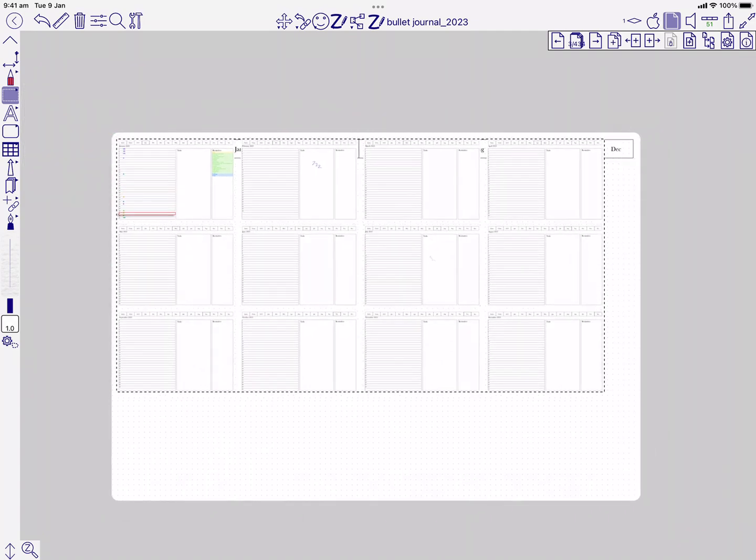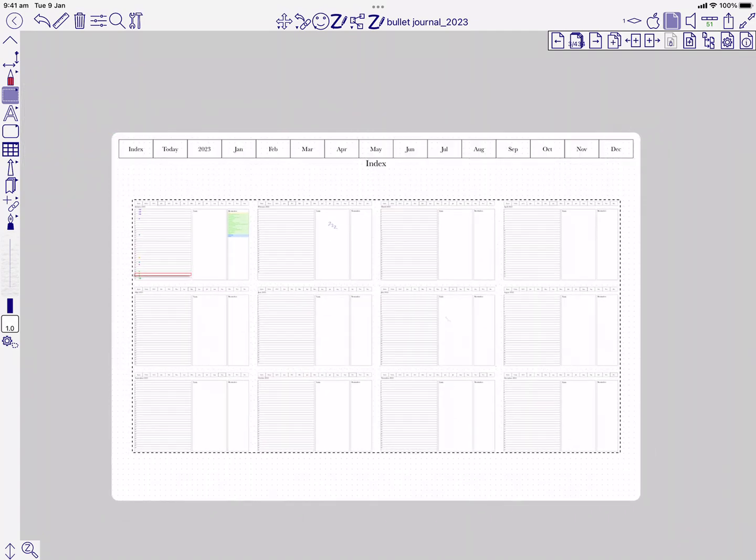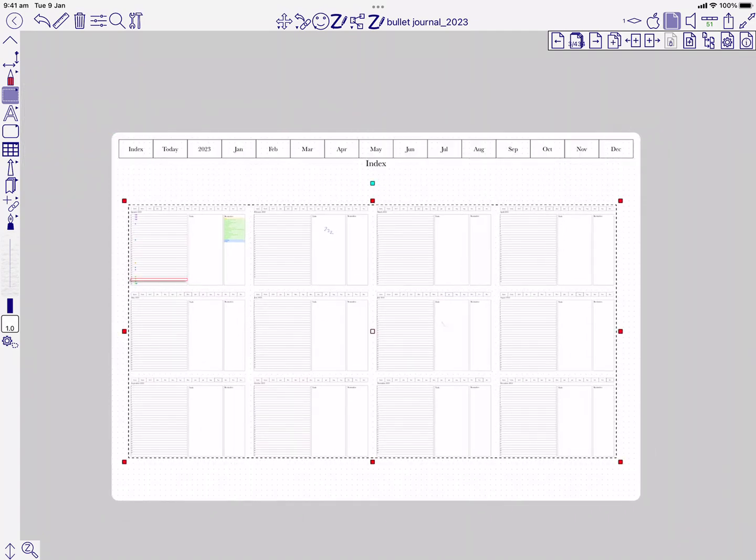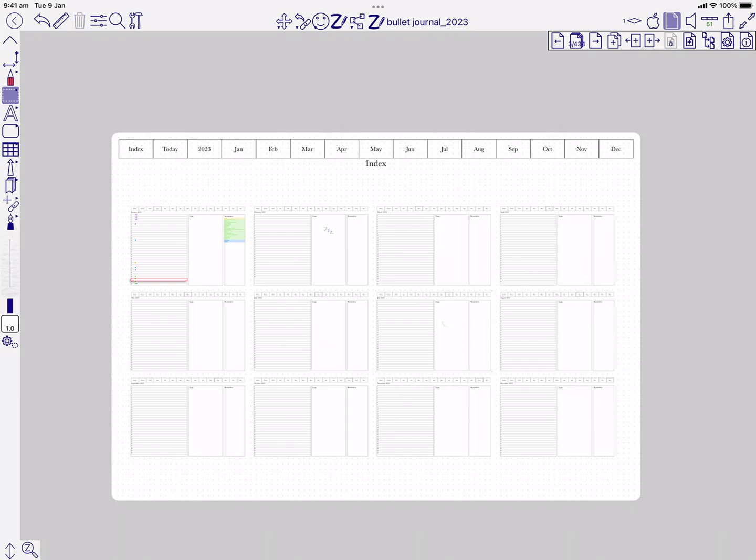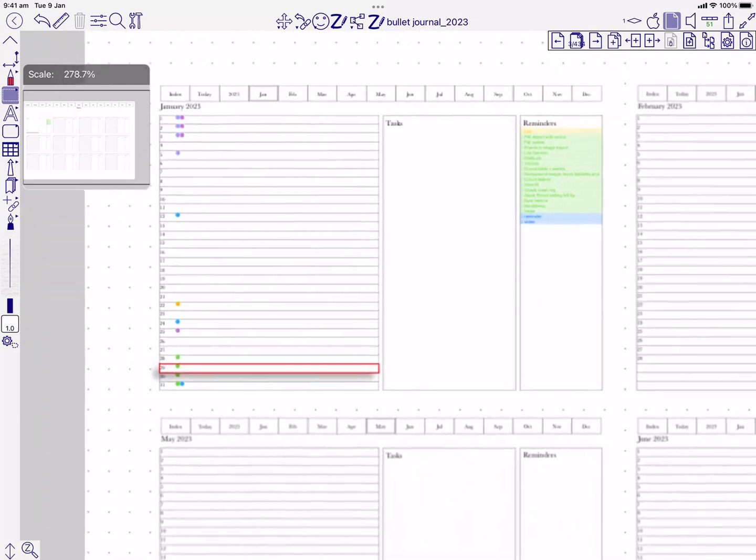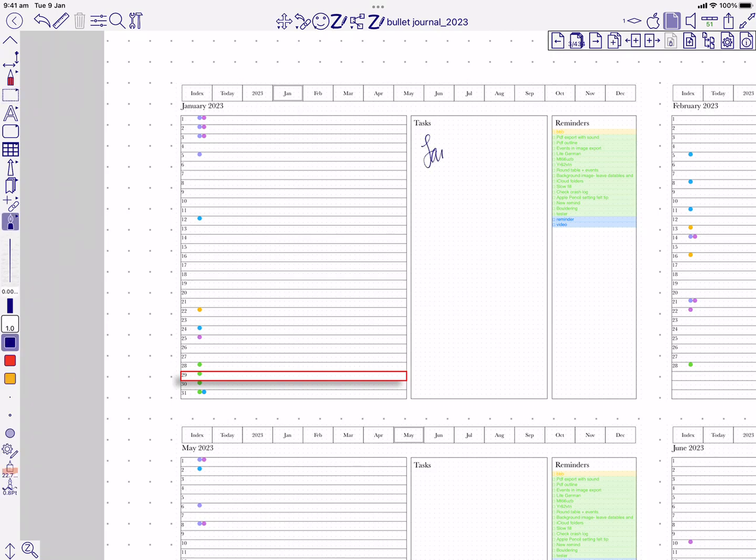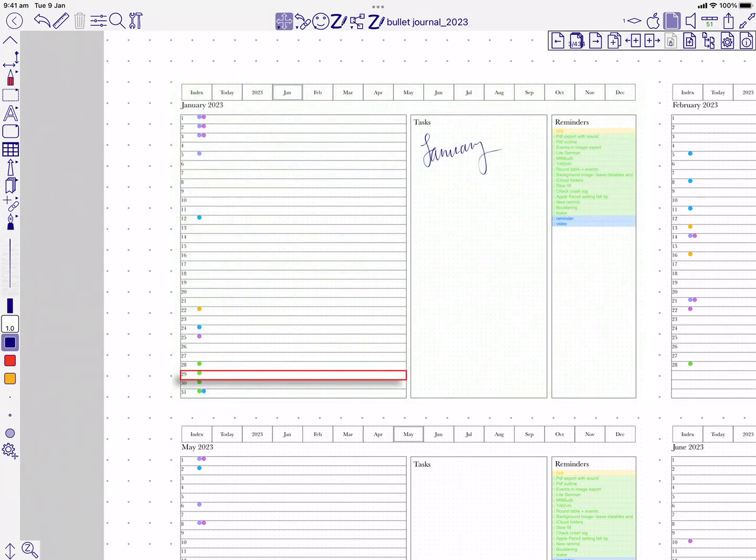Now if I zoom in, it's going to show me January because that's what I've zoomed into. I can make a change and it's written that through to January. So there's that change.